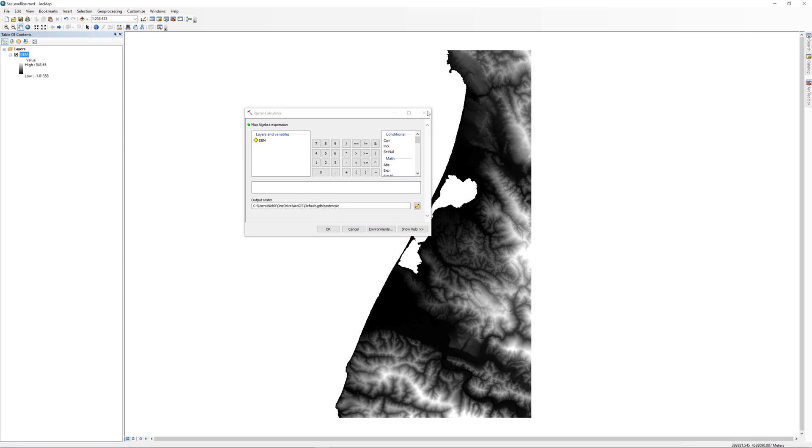The Raster Calculator is a tool that allows you to perform mathematical operations using the pixel values in a raster. You can use one or more rasters in your calculations. In this step, you will only be using one raster, the digital elevation model.